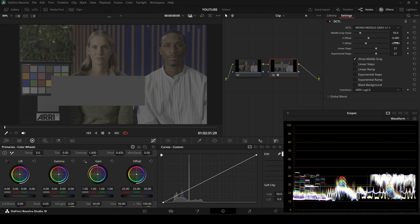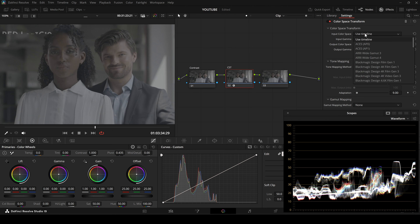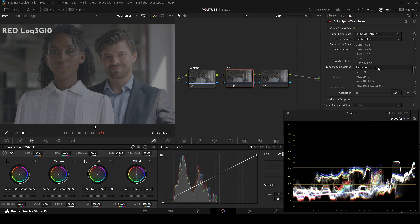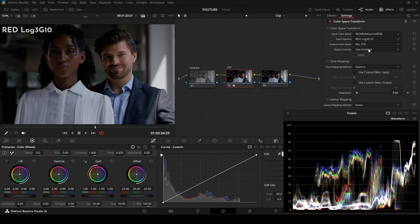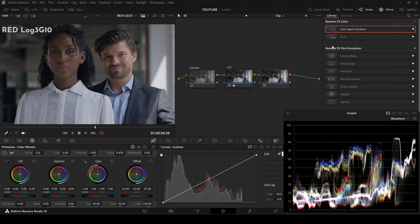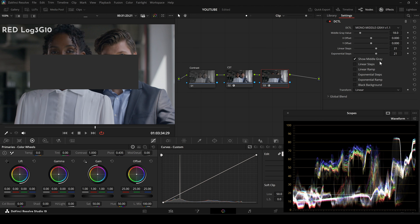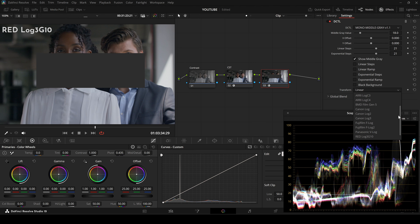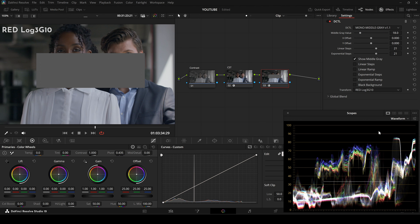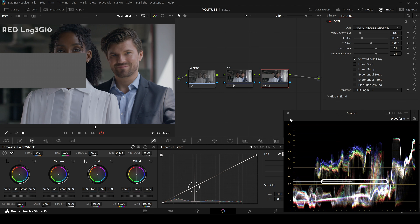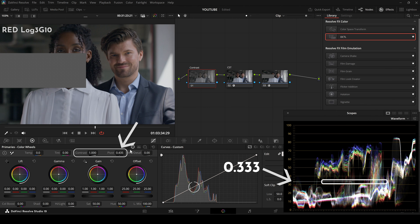Many DPs use a middle gray reference to expose faces, which ensures a consistent baseline across multiple shots. You are essentially matching what the DP established on set. That means skin tones and other important areas that fall around mid-gray remain at a similar brightness and color balance shot to shot. This cuts down on the time you spend readjusting exposure and color for faces in different scenes and keeps your footage looking cohesive.